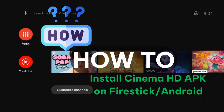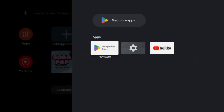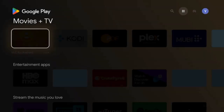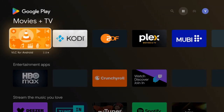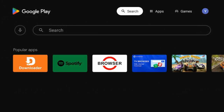Step 1: Install the Downloader app. You need the Downloader app to sideload APK files. Download it from the Amazon App Store or Google Play — search 'Downloader'.